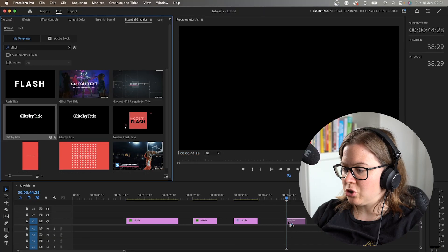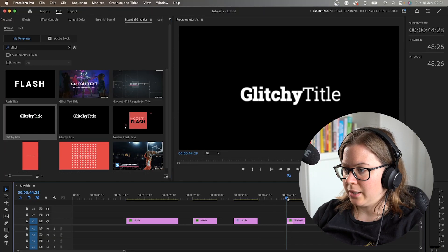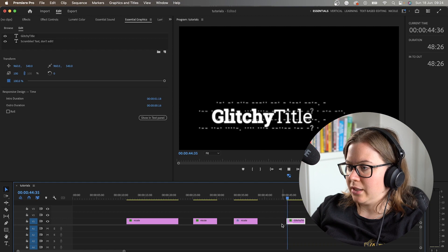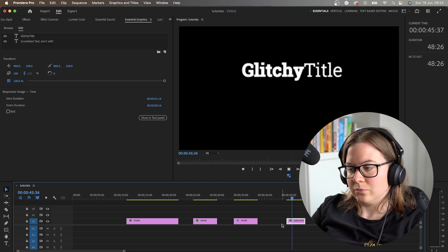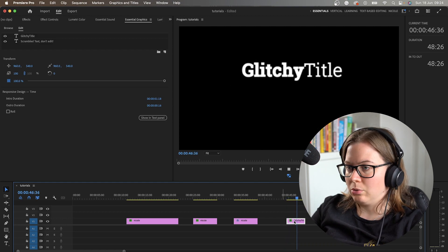Once you have it, drag it in your timeline, and this is how it looks like. Really cool.